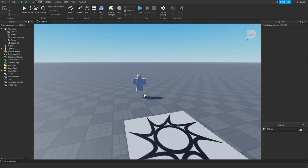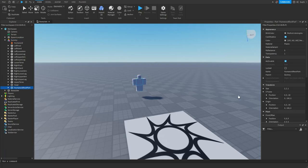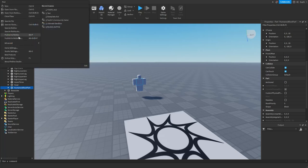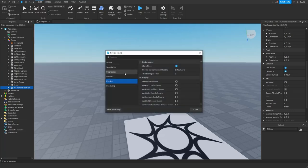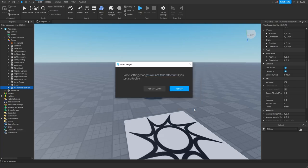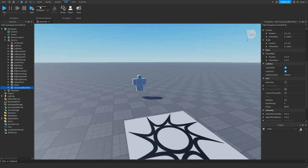To demonstrate this, I've created a baseplate project and inside of this project I've created a dummy. I've set the humanoid root part to anchored equals false, and then I'm going to go into Studio settings and under Physics I'm going to set region shown to true and owners shown to true. Now I'm going to go into the Test tab and create a local server with one player.